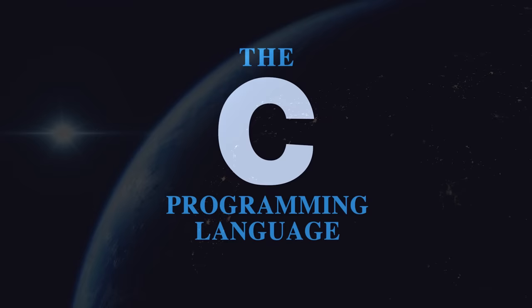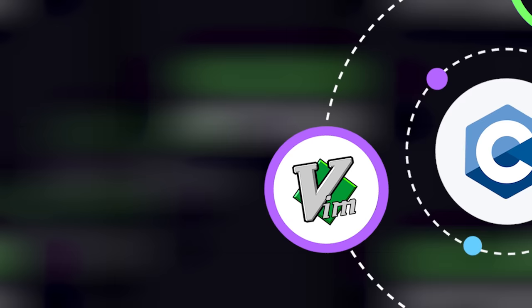It's the language behind many tools we take for granted, like the Windows, Linux, and Mac operating system kernels, databases like MySQL, interpreters for languages like Python, tools like Vim and Git, and countless others.